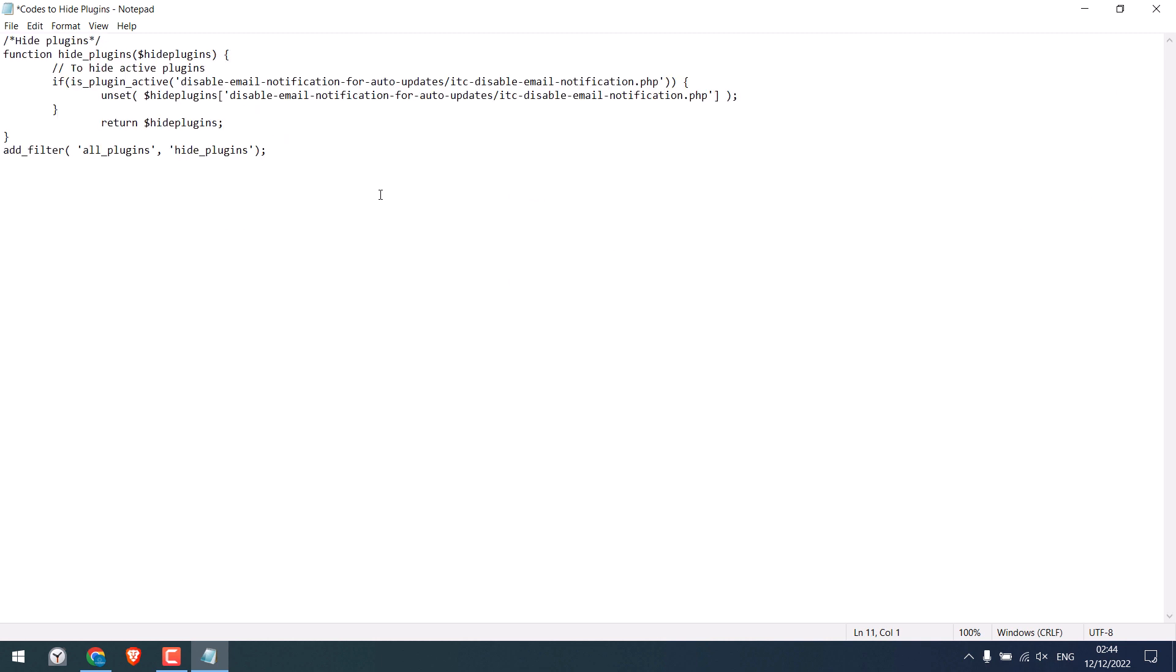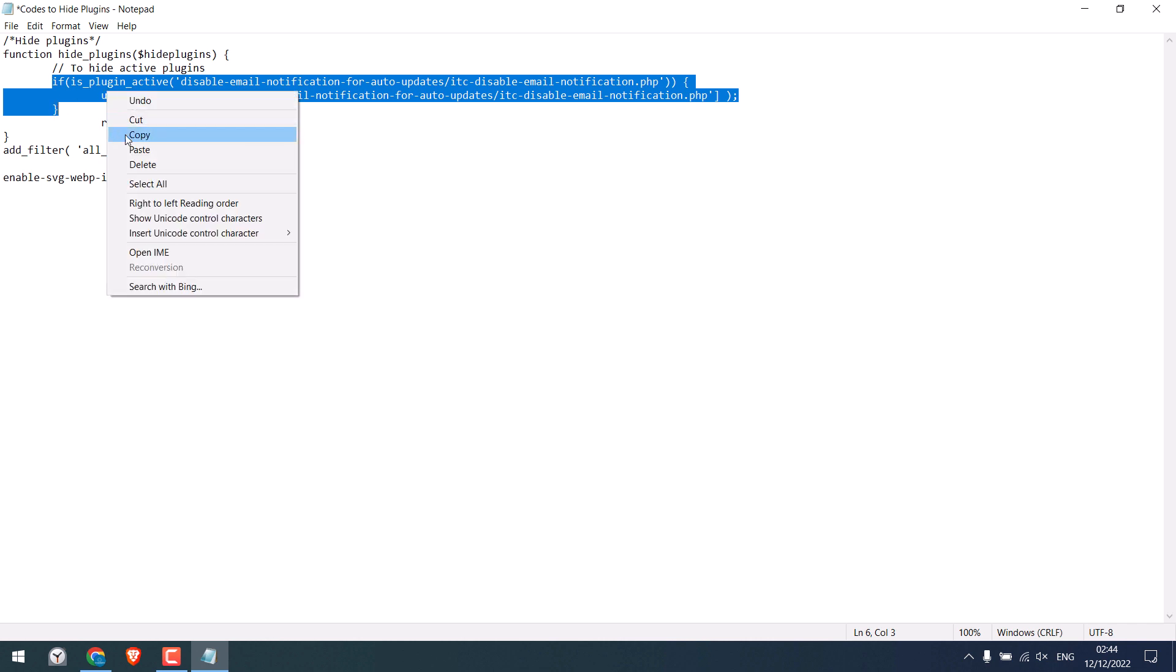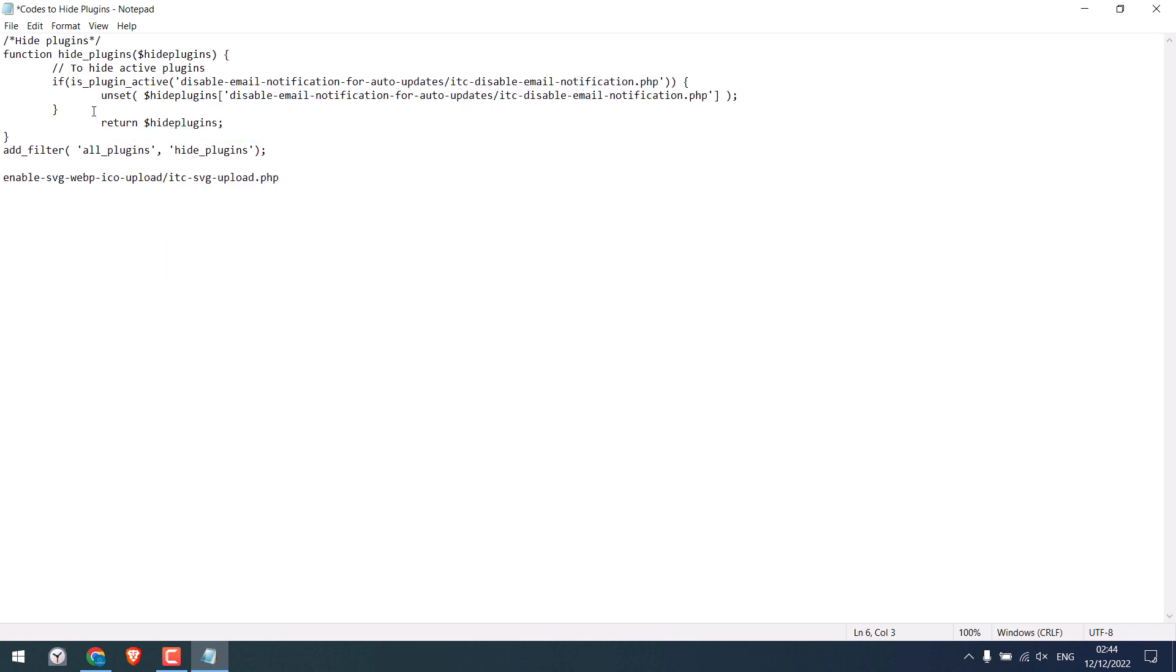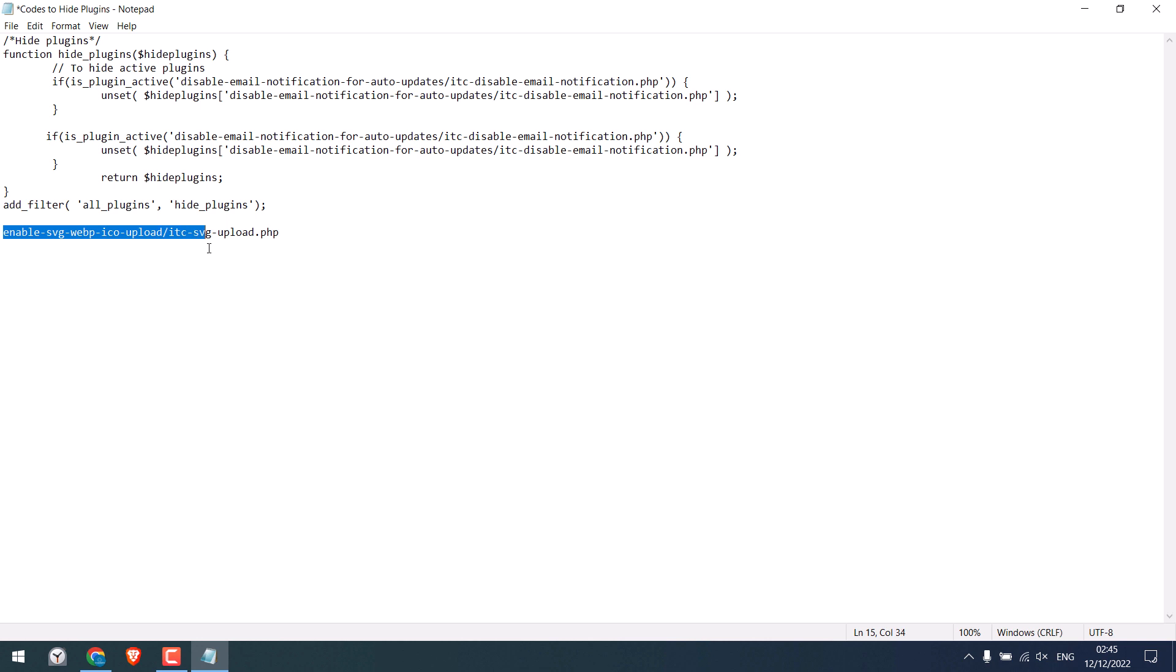And paste it here on our previous code. Copy this portion of the code and paste it below. And now replace it with the new plugin details.